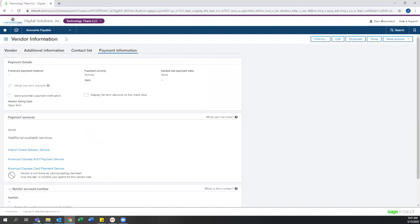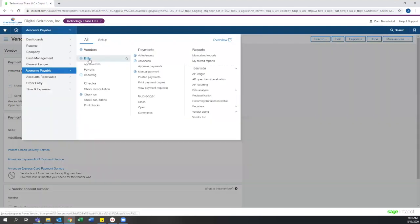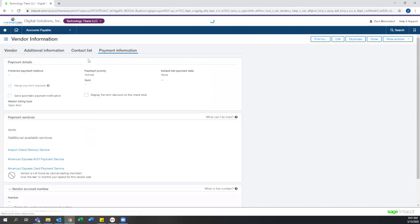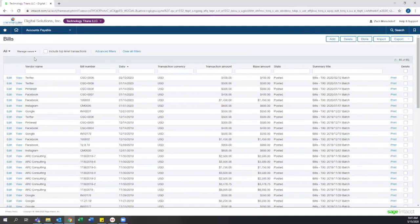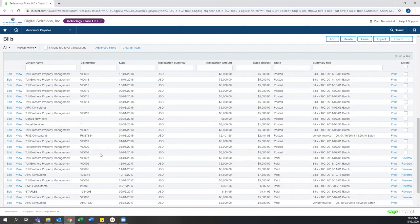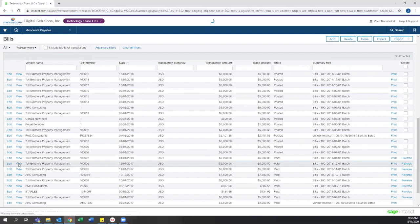Now let's go over and look at bills. Again, this main view is fully searchable and filterable, as well as customizable, just like with vendors. Clicking into a bill, you have all the information that you need right at your fingertips.